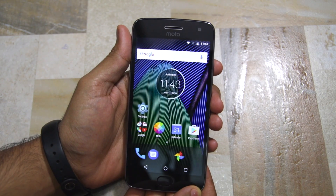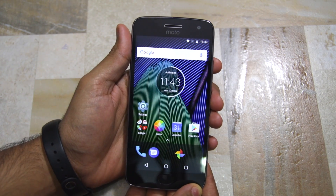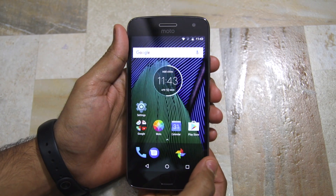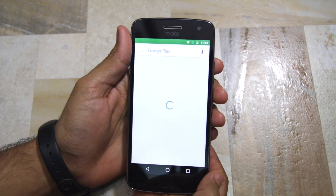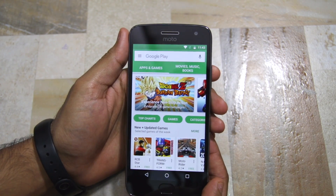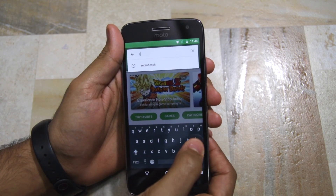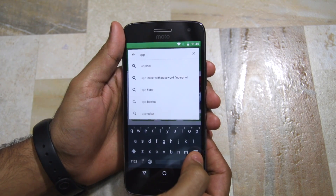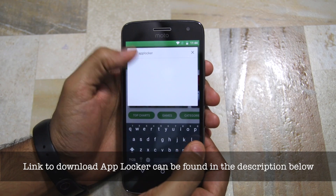Thankfully, it's pretty easy to achieve the same functionality on the Moto G5 and the G5 Plus using one of the many third-party applications available on the Play Store. For this video we are going to use a free application called AppLocker from the Play Store.